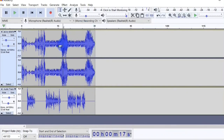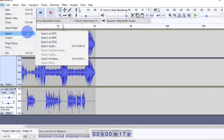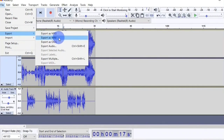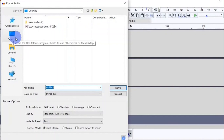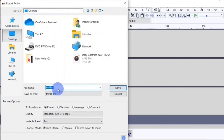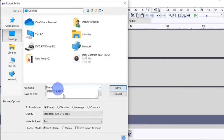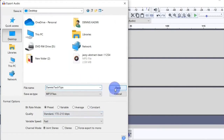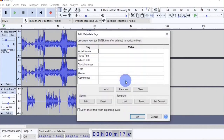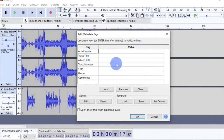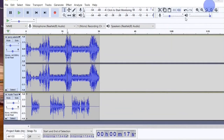I am done with my project — it's time to export it. To export, head over to the File menu and hover your mouse over the export option. Right here you have multiple file formats you can choose from: MP3, WAV, OGG, and more. I'm going to go with MP3. Choose the location where you want the file saved, select your desktop, and give it a file name — I'm going to name this Dennis Tech Tips — then click export. You get a warning saying the tracks will be mixed and exported as one. Click OK. Right here you can add metadata to the audio like the artist name, track title, album title, and more. Fill these in if necessary, then click OK and the clip is saved to your desktop.